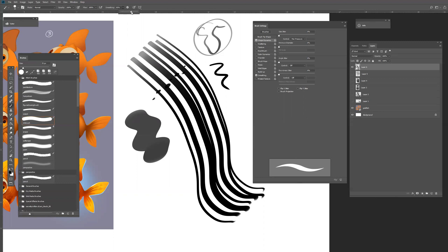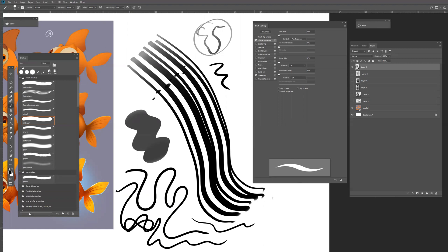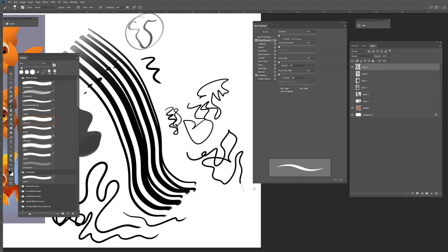You can set the Smoothing here. If you put the smoothing really high you get these really perfect lines, and if you put it low the lines will be a bit more jittery. For example, if I draw here you can see those corners — if I put up the smoothing it makes it really smooth. That's why it's called smoothing.